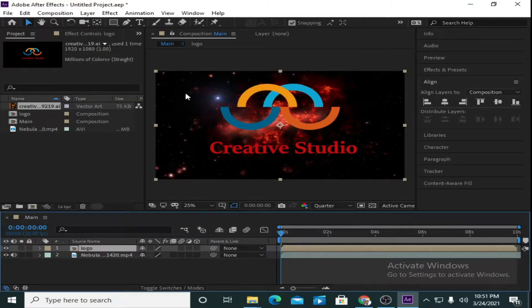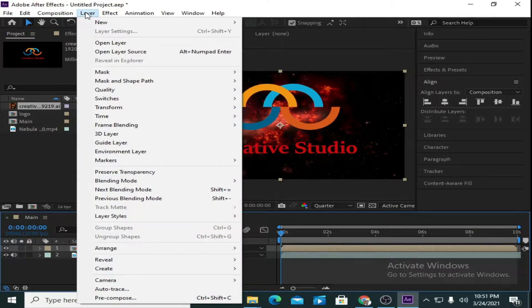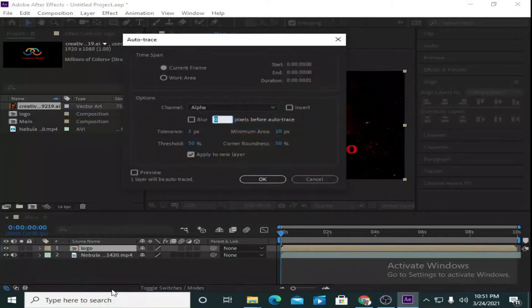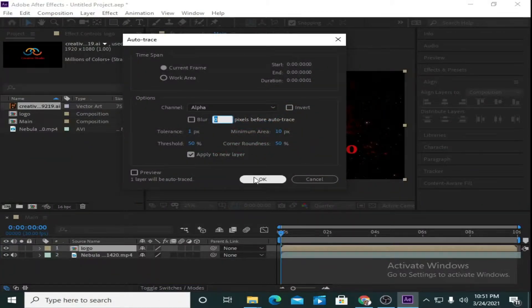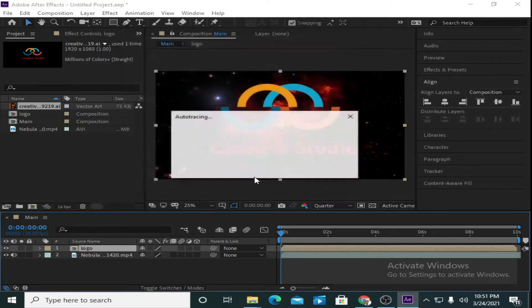Now go to Layer menu and select Auto Trace. Make sure 'Apply to New Layer' is checked, then press OK.